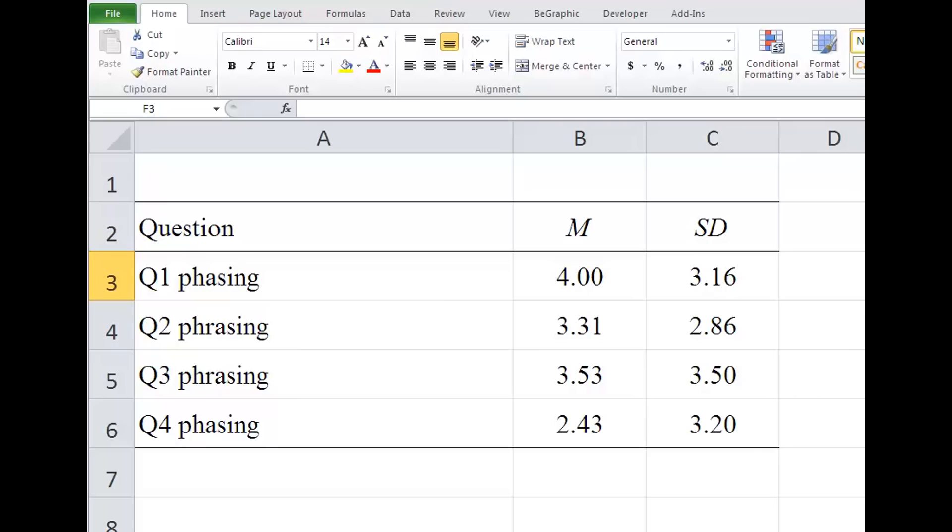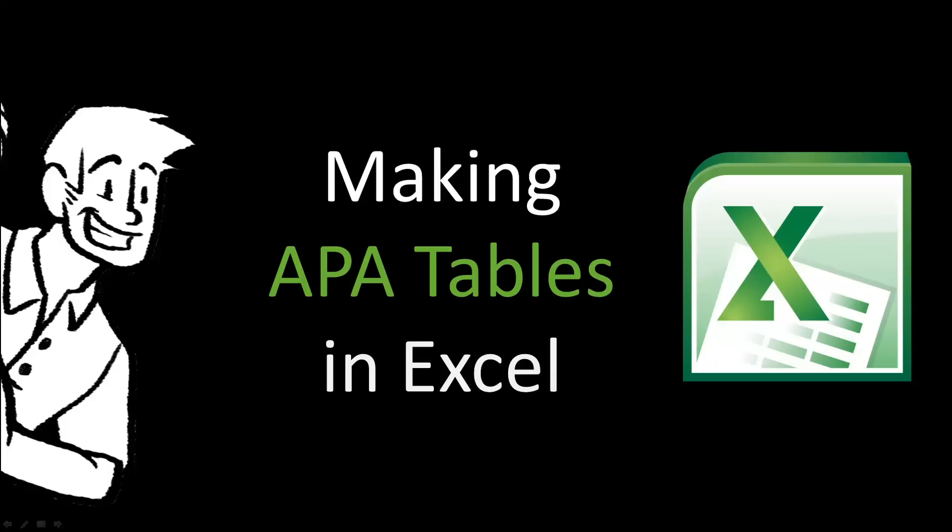You can then copy the formatted table and paste it into your Microsoft Word file. Now don't be afraid to experiment in Excel. It can do much more than demonstrated in this video, and the more you practice, the easier it will become.